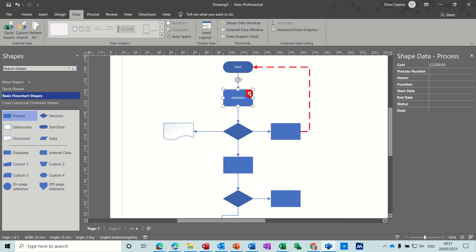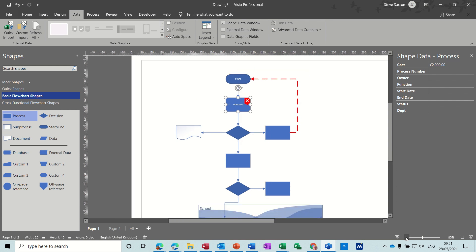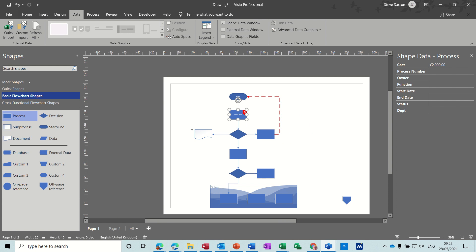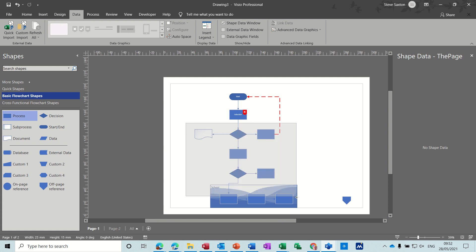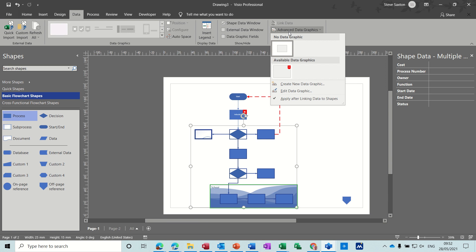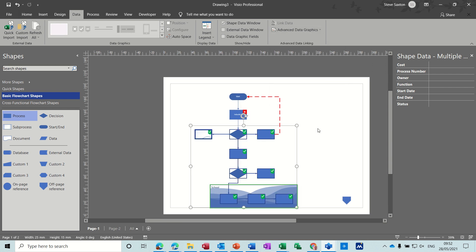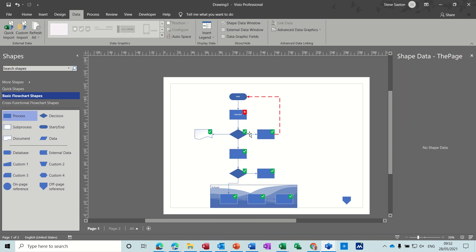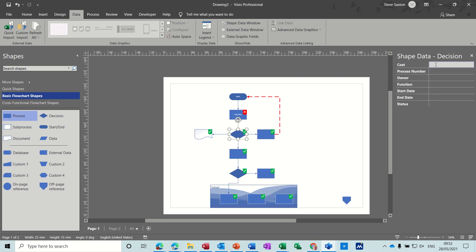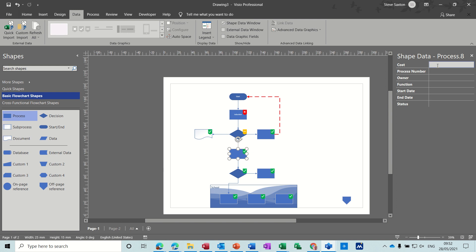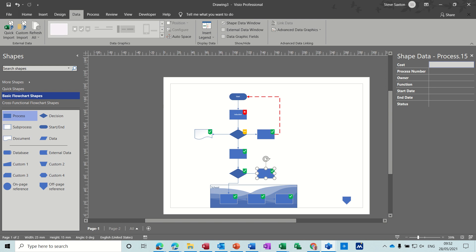You get a little cross on that shape. If I make my screen a little smaller — now I can highlight the rest of the shapes and click on the data graphic. They all get ticks because there's no cost in them. If I put a cost of 554 that gets the dash; 334 gets a tick; and 3000 gets a cross. That's how the data graphics feature works.